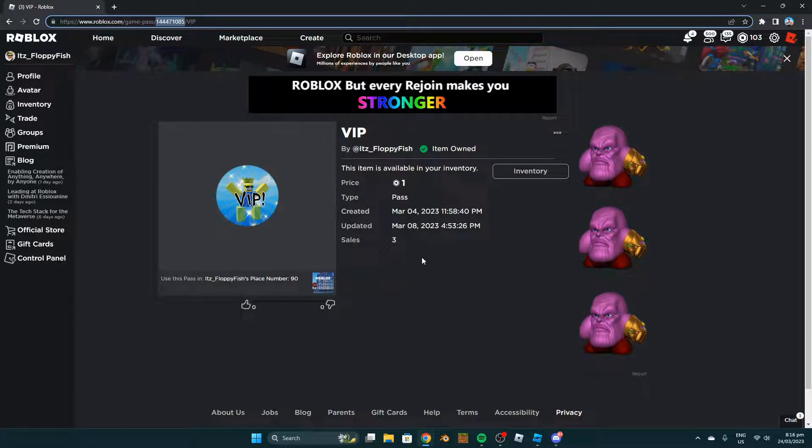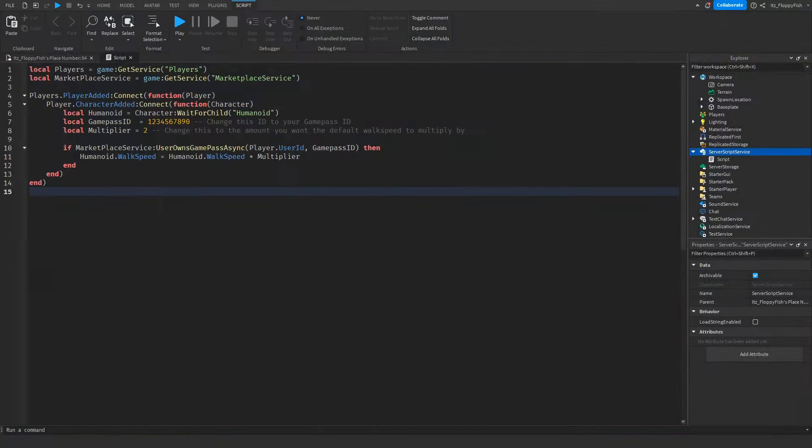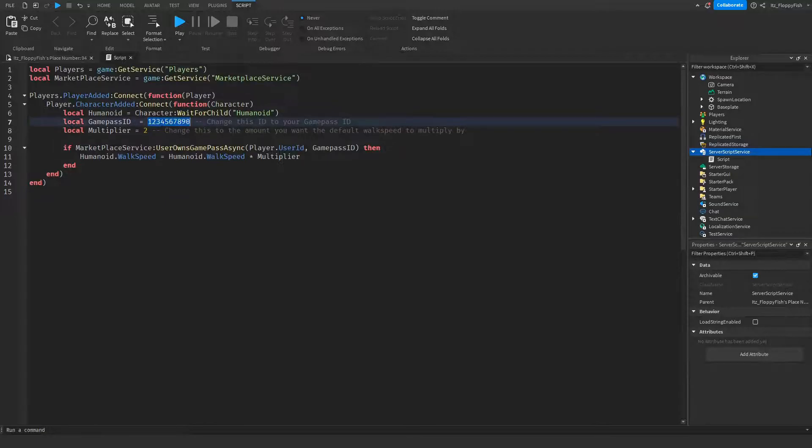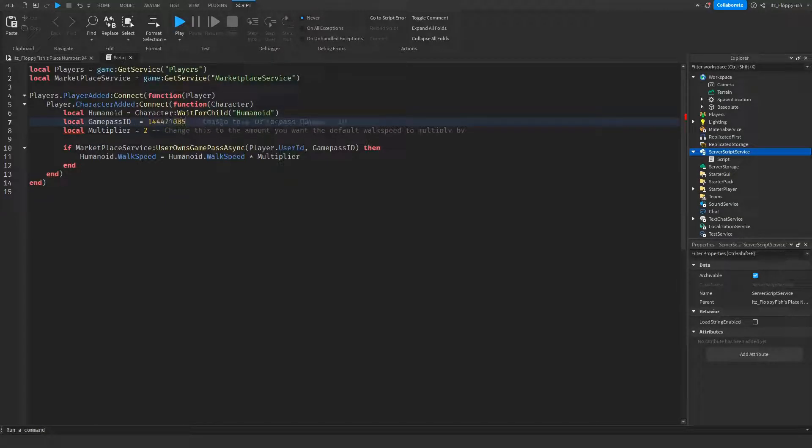Take that back to Roblox Studio. Now that we've got our game pass ID, go up to line 7 where it says 'local gamePassId equals', double-click on the previous ID, delete it, and then Ctrl+V or right-click paste in your new ID.